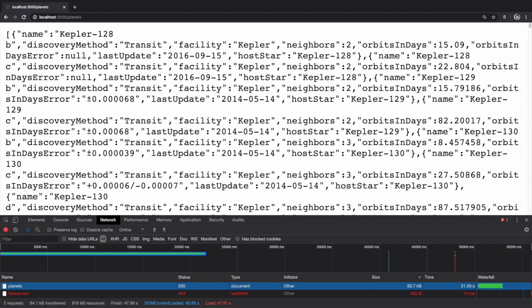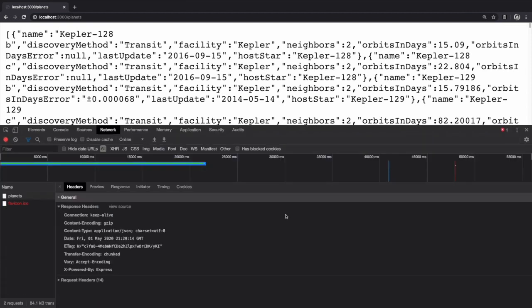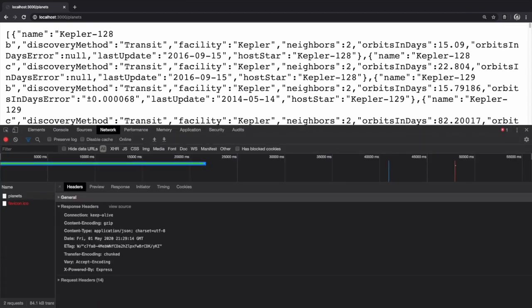If you click on the slash planets request itself in the network tab, you should see a section called response headers. The compression middleware has added a new header to our response called content-encoding, which is set to gzip.